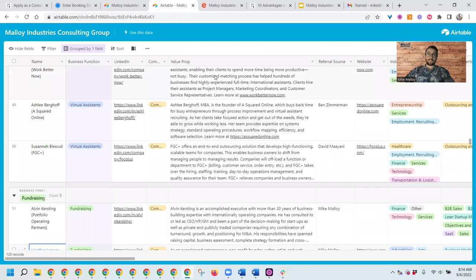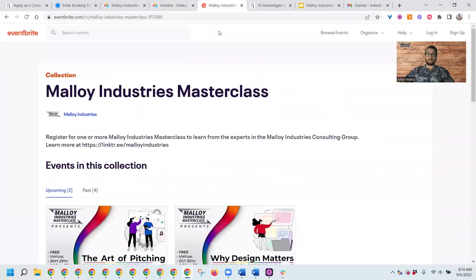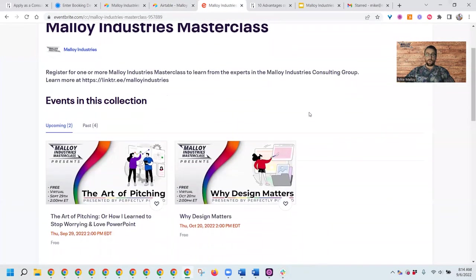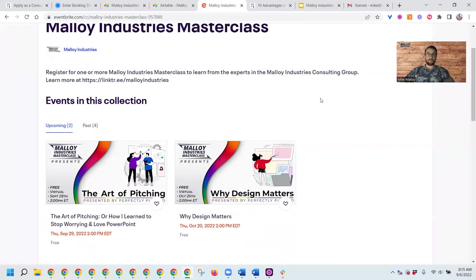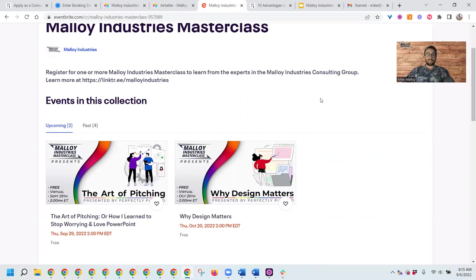Along with the Slack channel to collaborate, we also have a Malloy Industries masterclass series where we're building this out for the fall. Every week we'll have one or two of our fractional experts presenting a 10 to 60 minute masterclass on Eventbrite. These are free events designed as top of the funnel lead generation where you'll have potential clients attending them, as well as other referral partners and community members, so we can learn from one another and know how and who to refer business to each other.